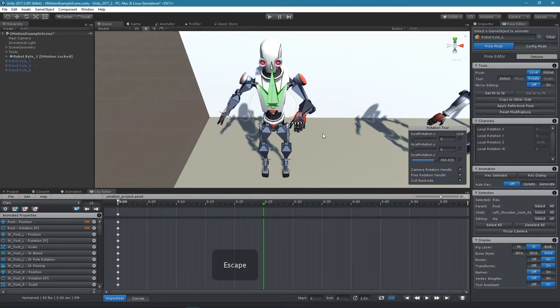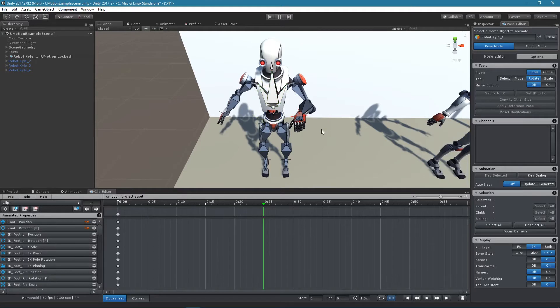For more information regarding inverse kinematics please watch the related video tutorial.